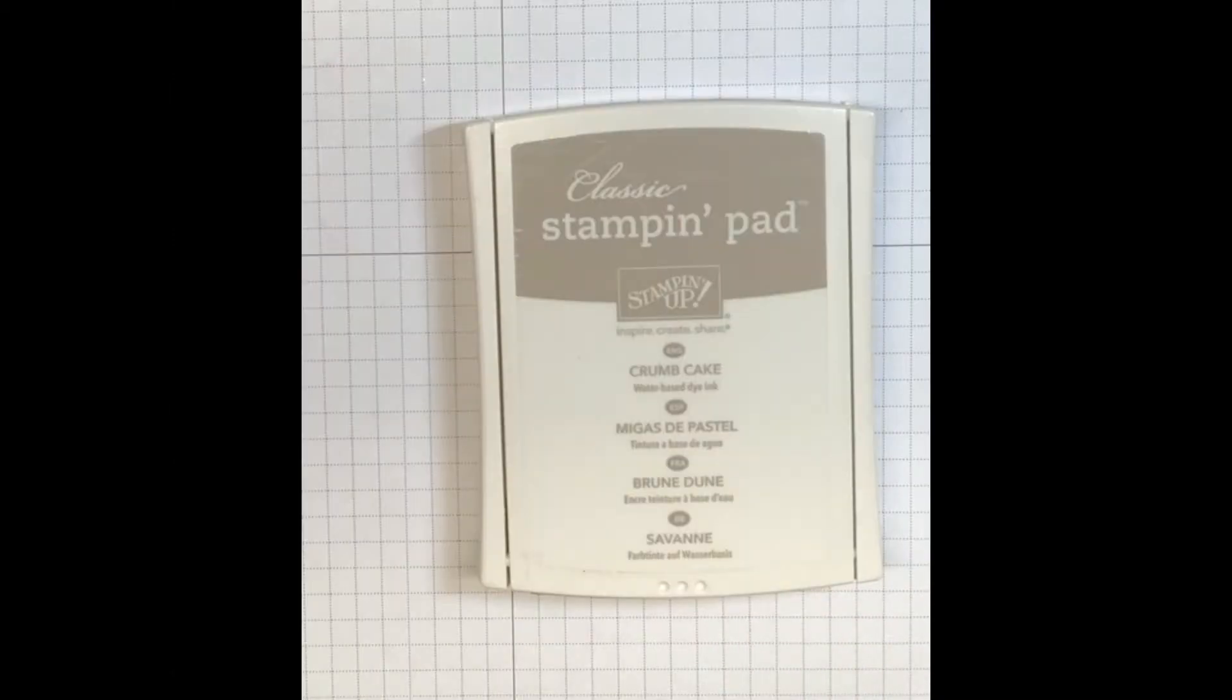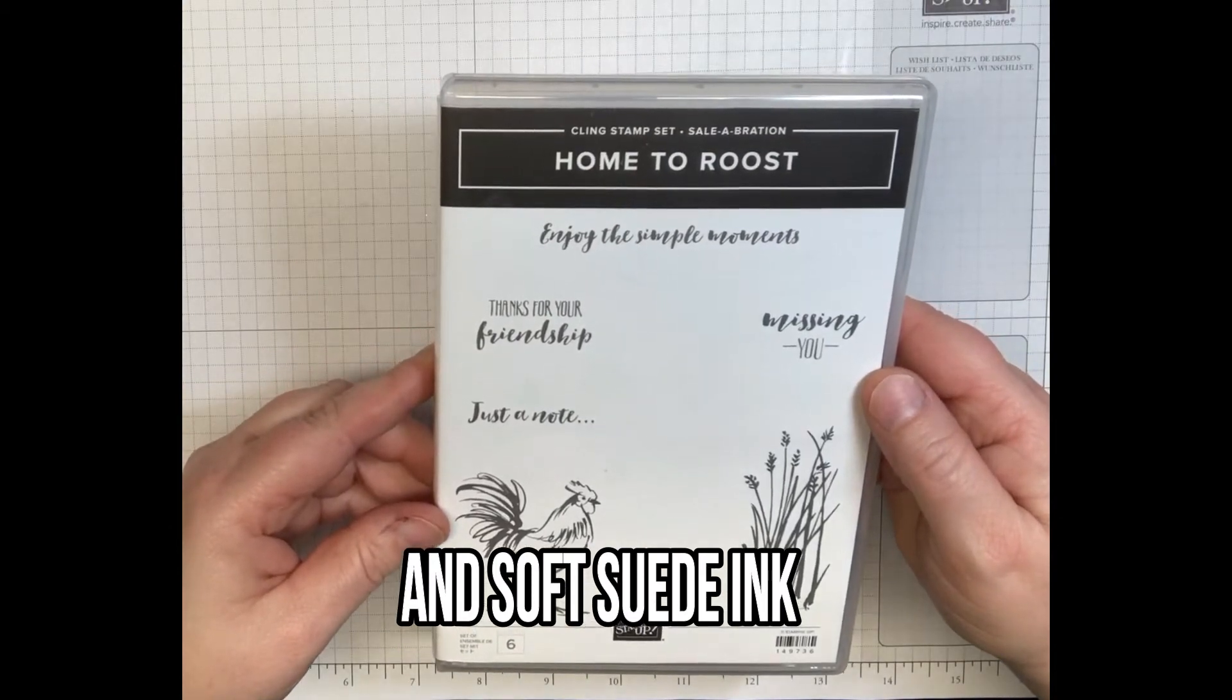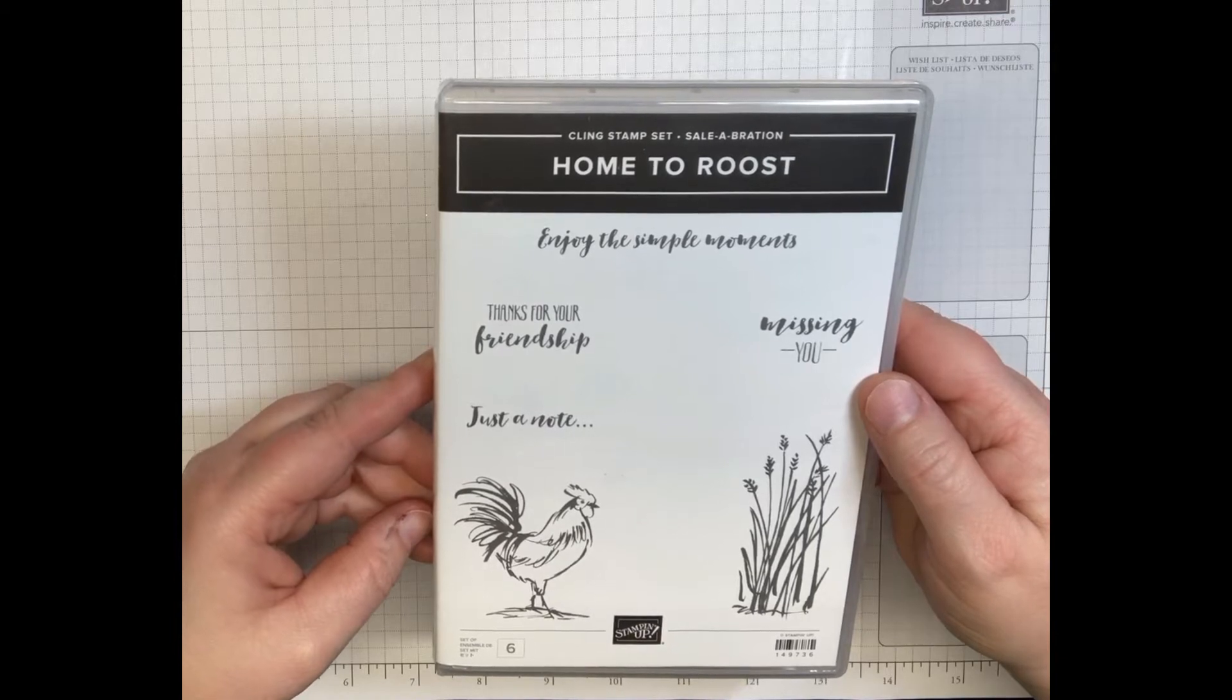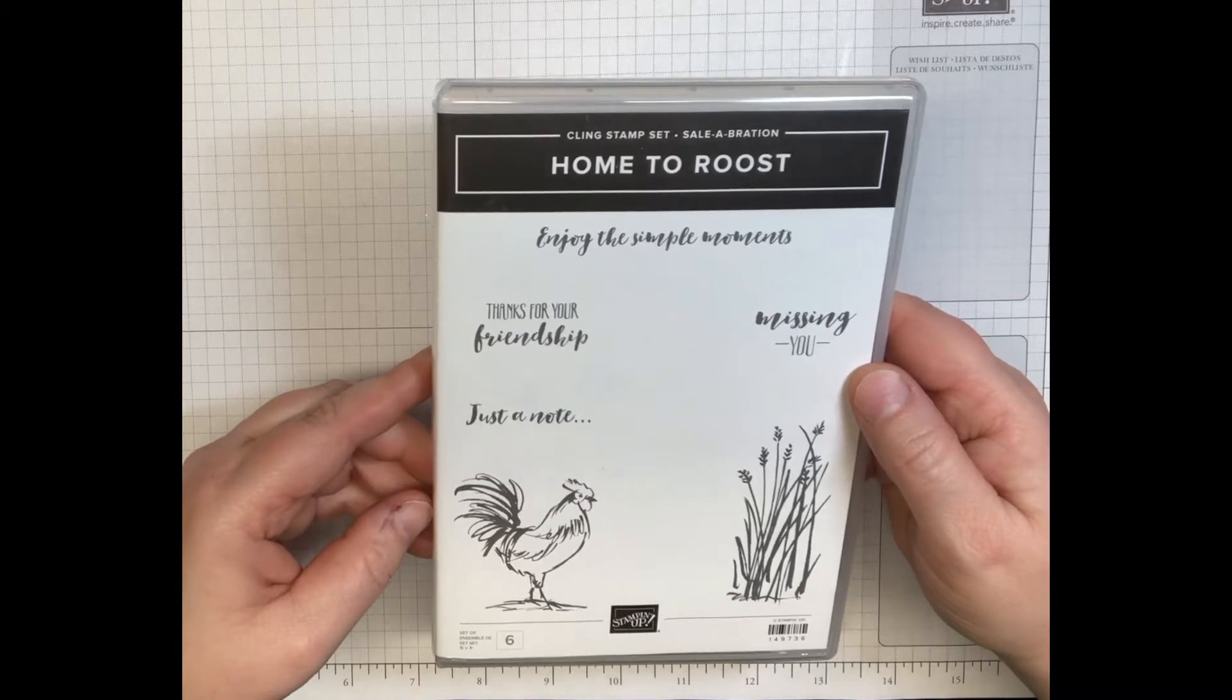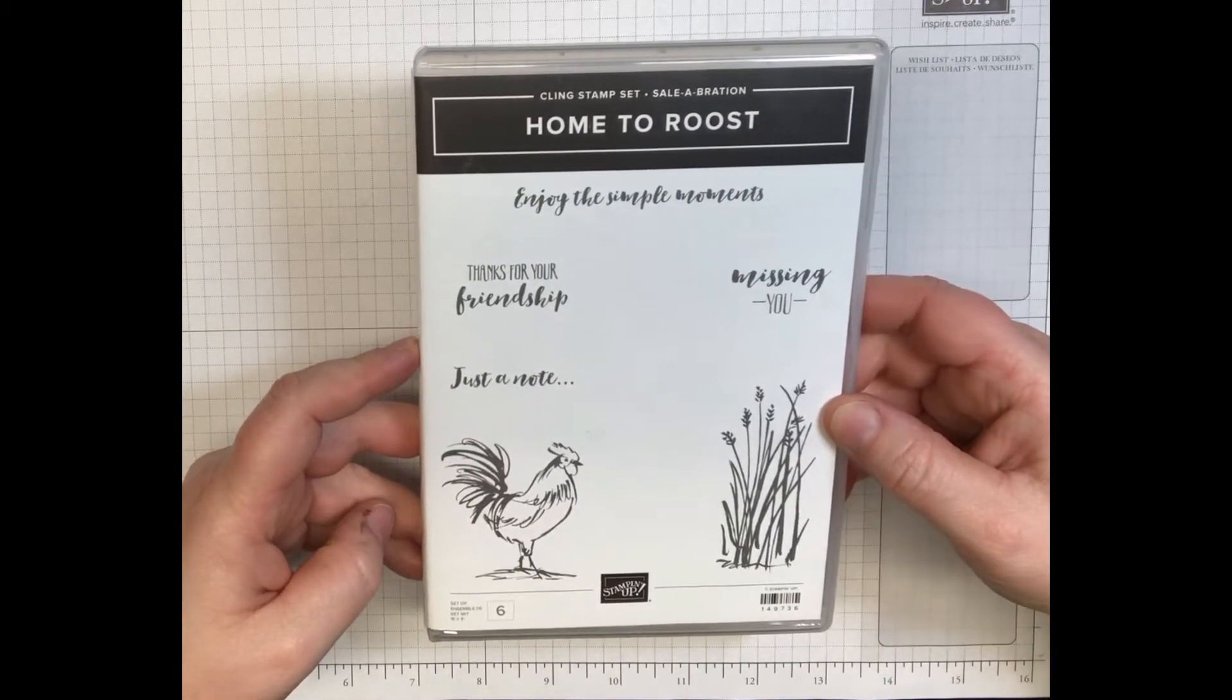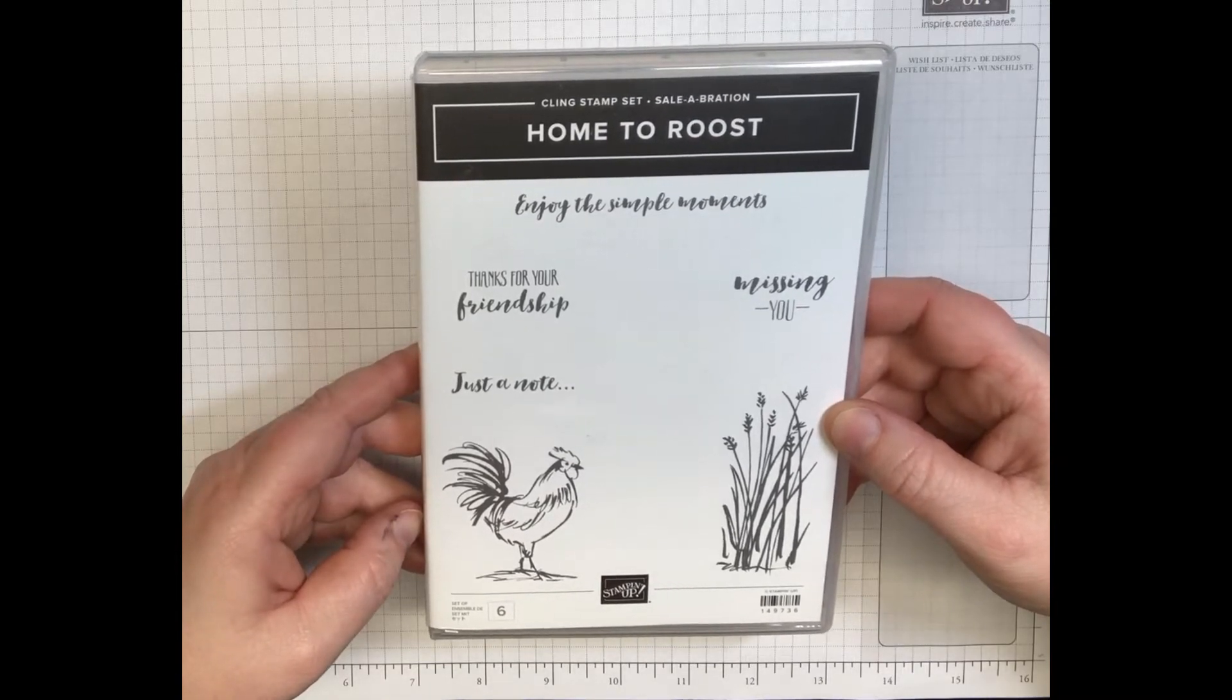For your inks today, you're gonna need crumb cake. We are using the Home to Roost stamp set. This is free with a $50 purchase during Celebration, which runs through March 31st 2019 or while supplies last. I have made another card using the Home to Roost set, so I will leave a link to that video in the top right hand corner of this video.